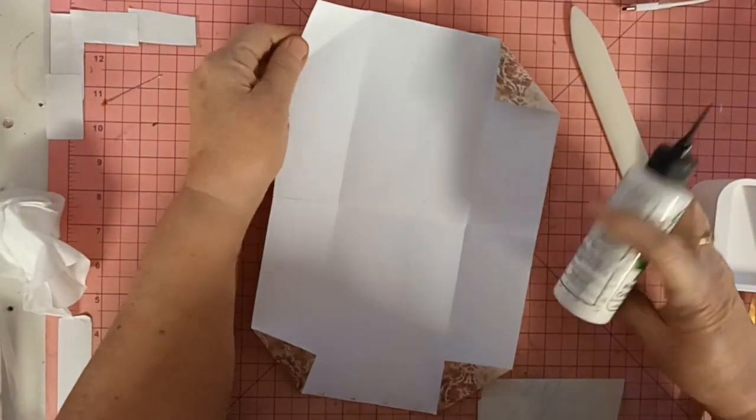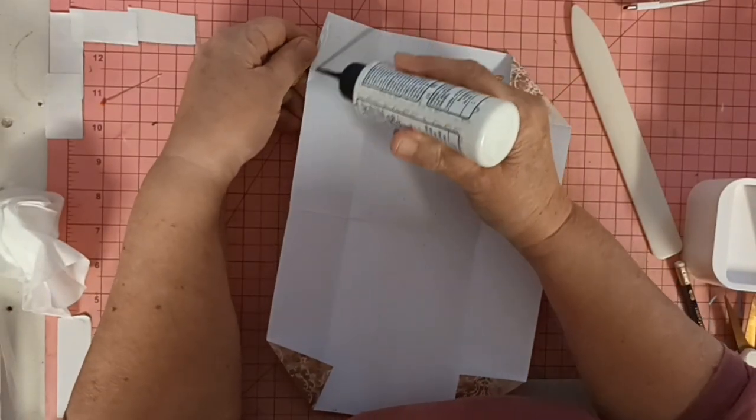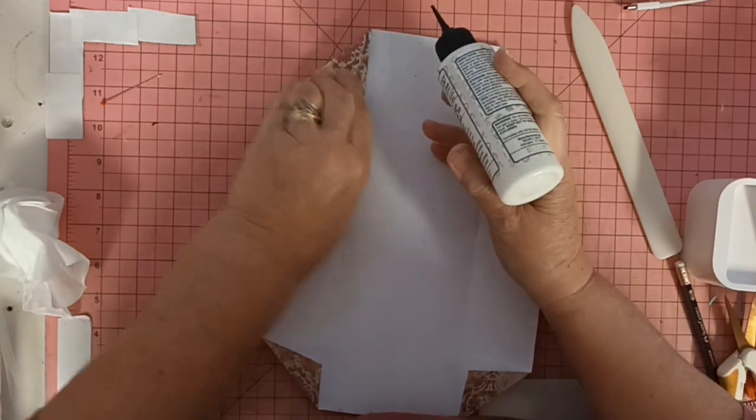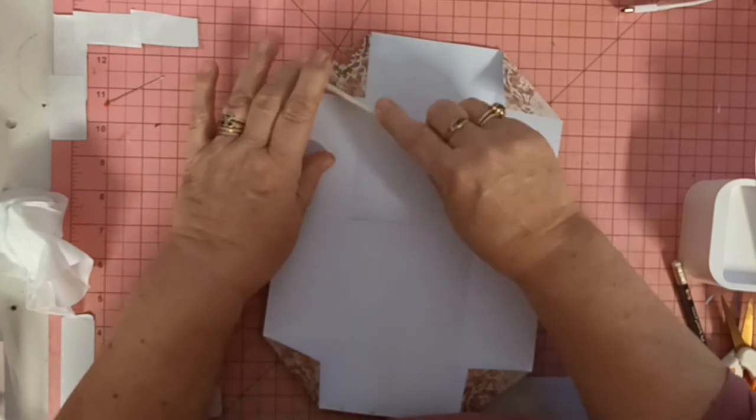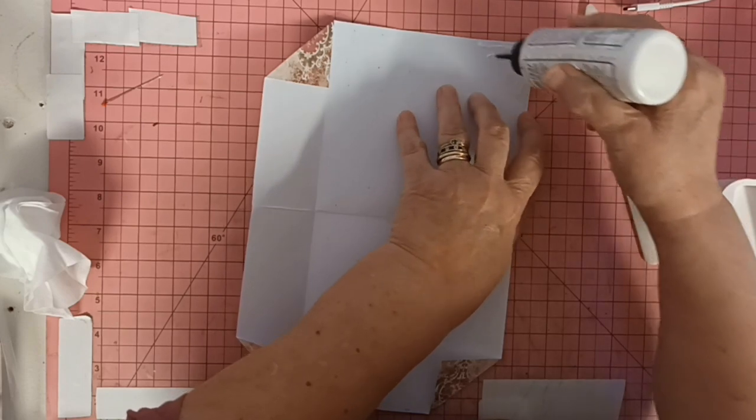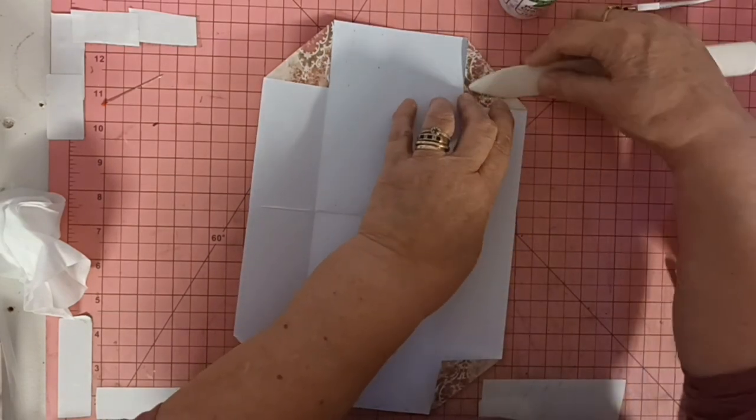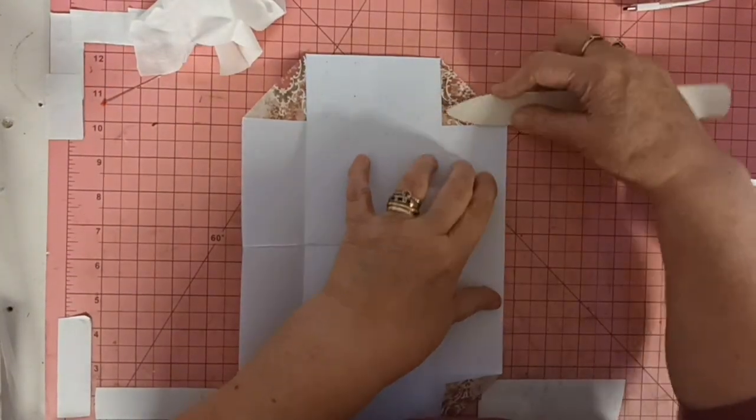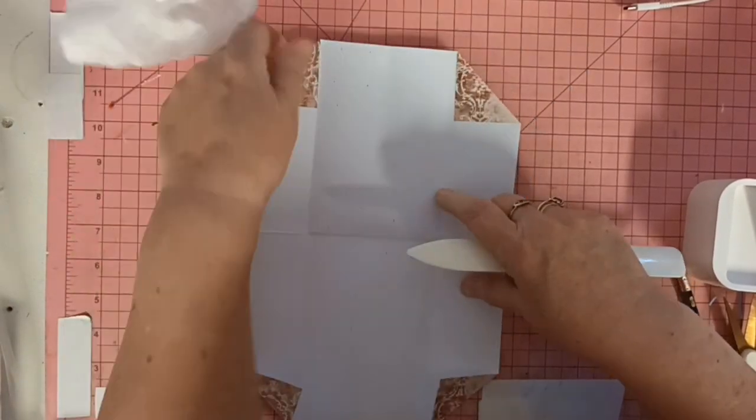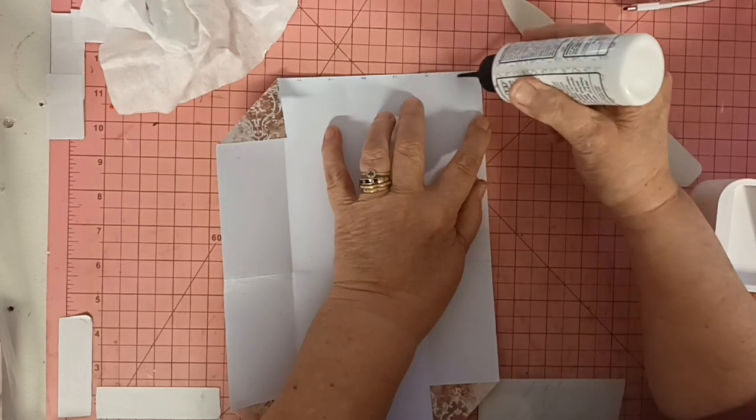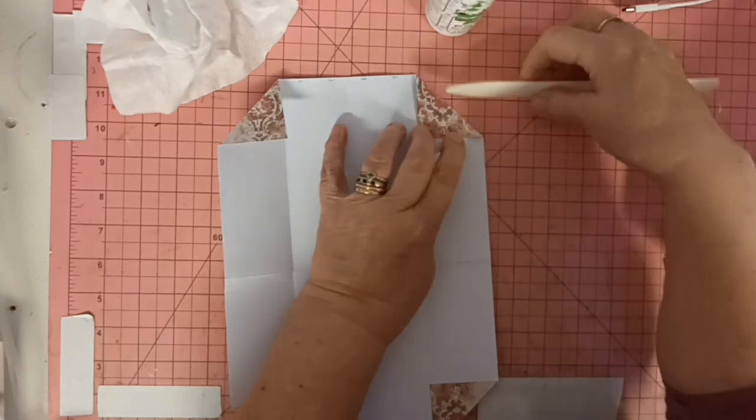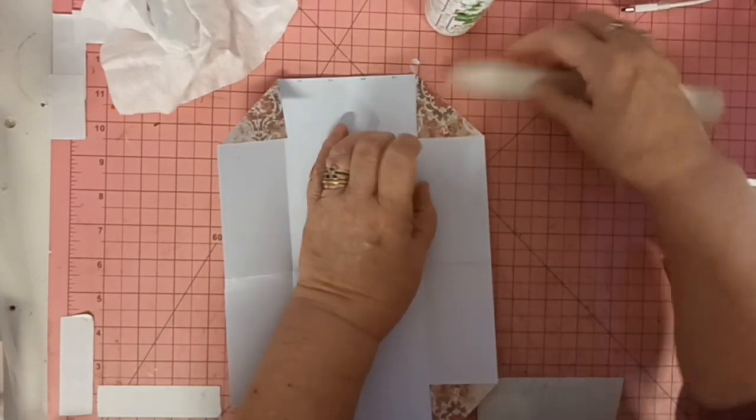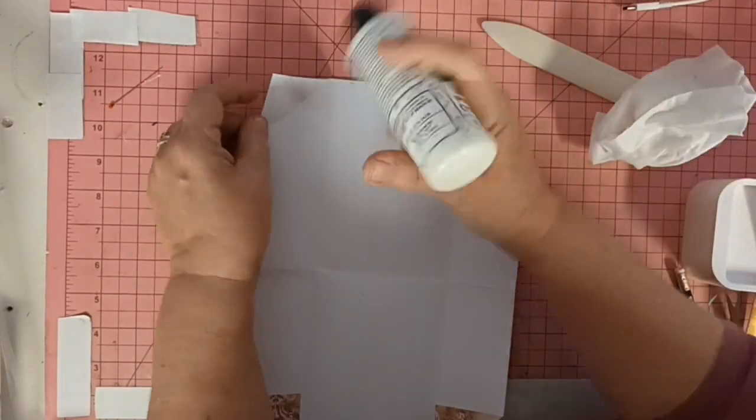Now if you ink, you can ink now. I'm not going to. Glue these folds down. Just use my tip. Burnish that. Glue everywhere. Make sure it's stuck down.